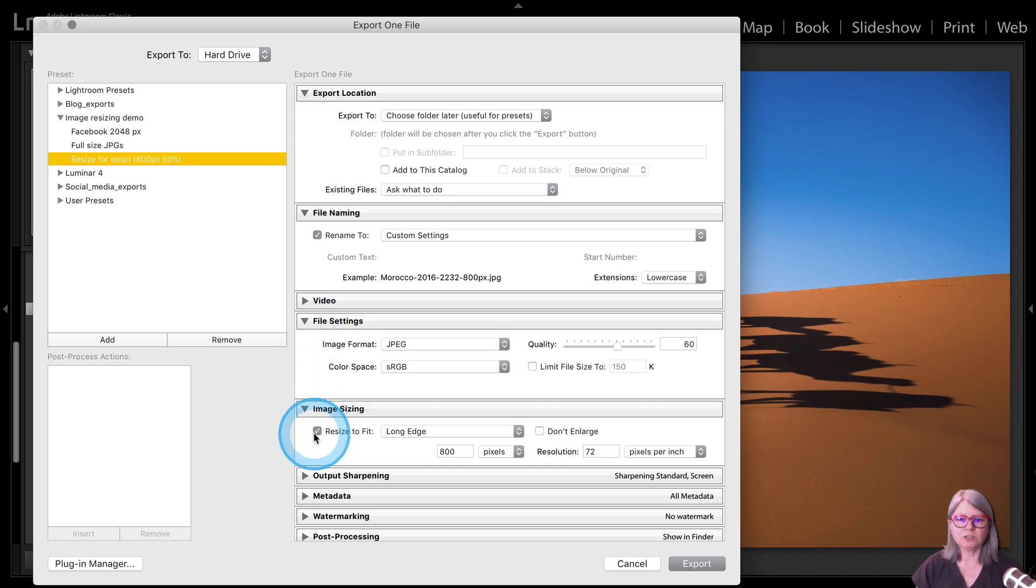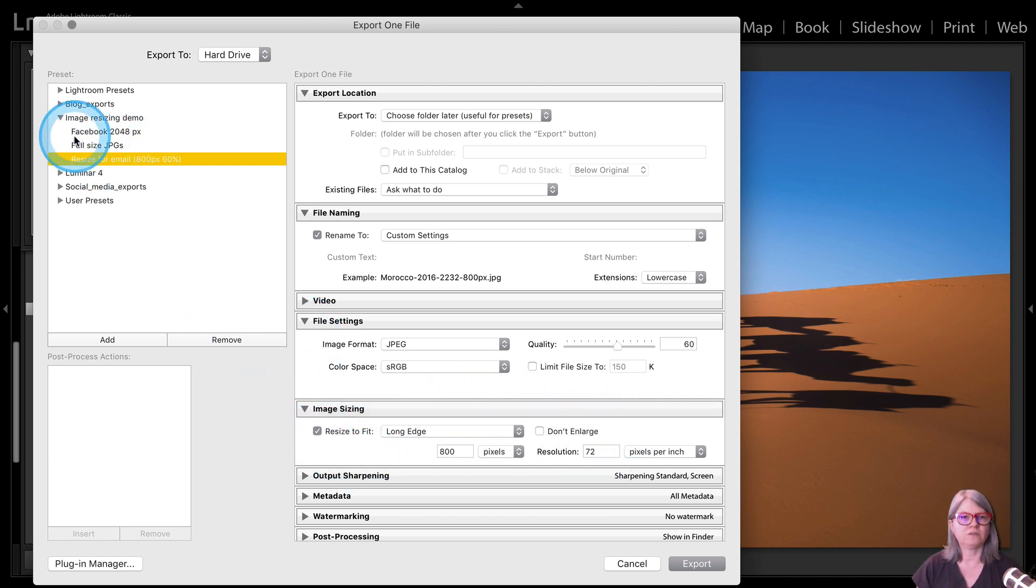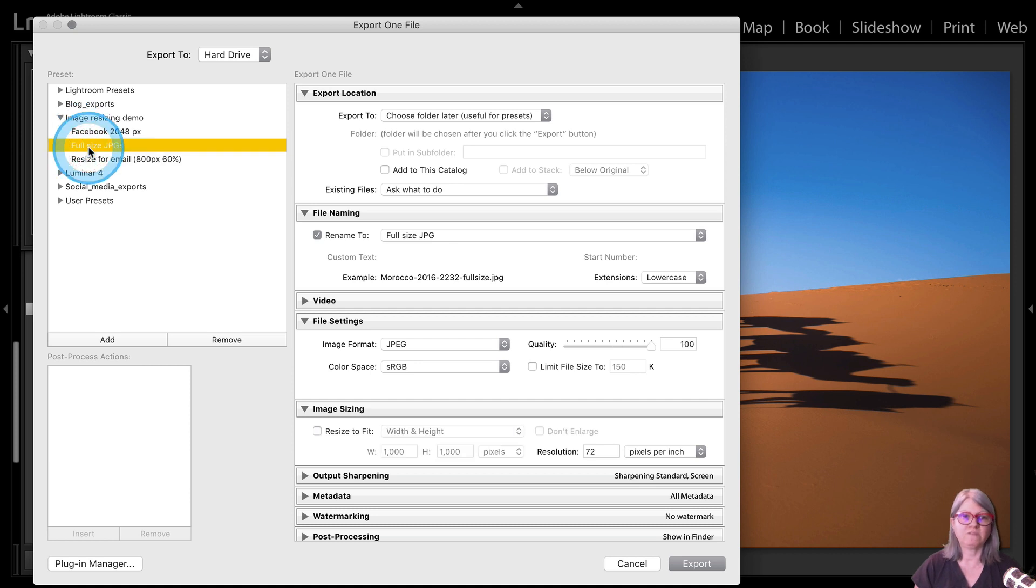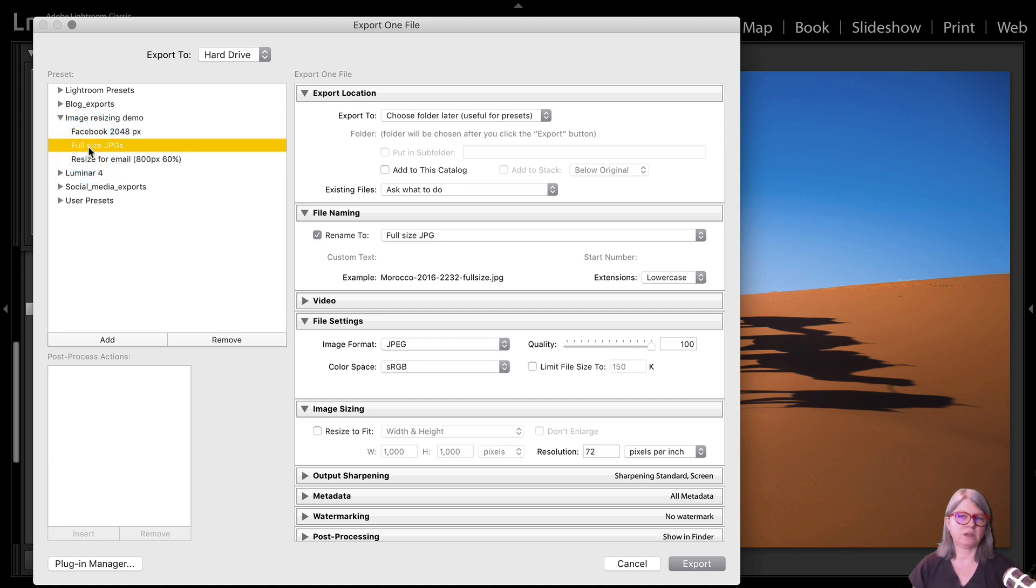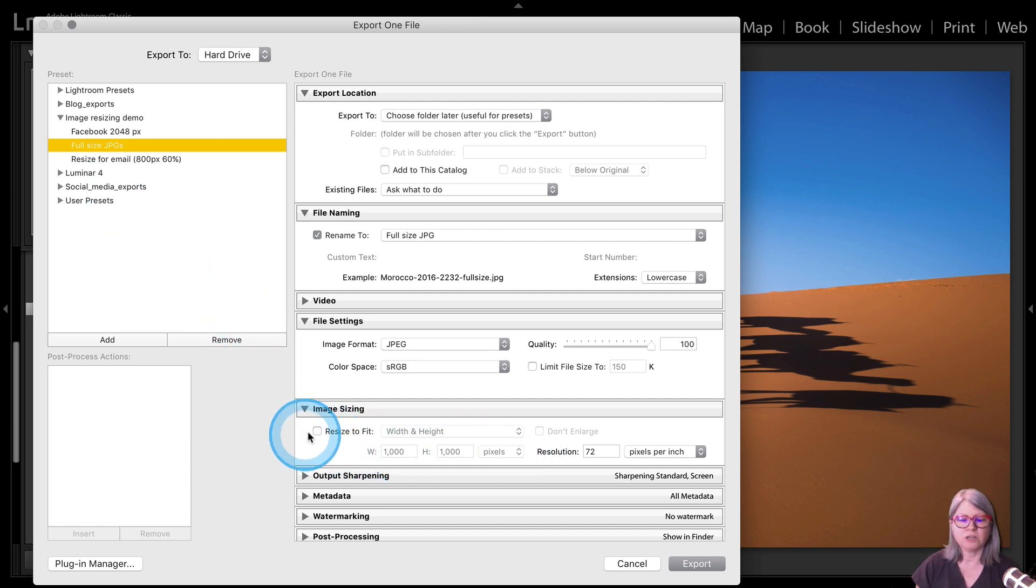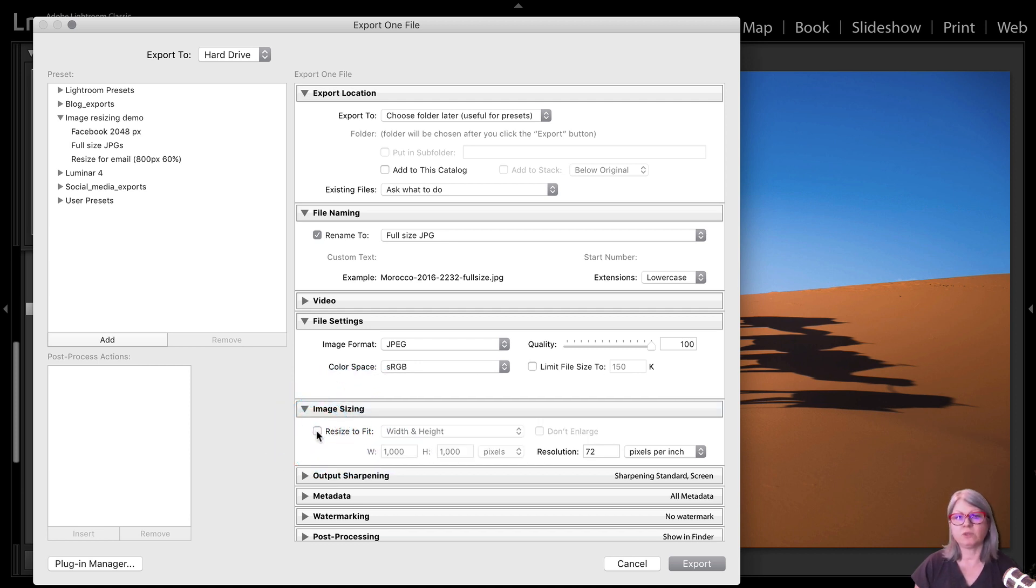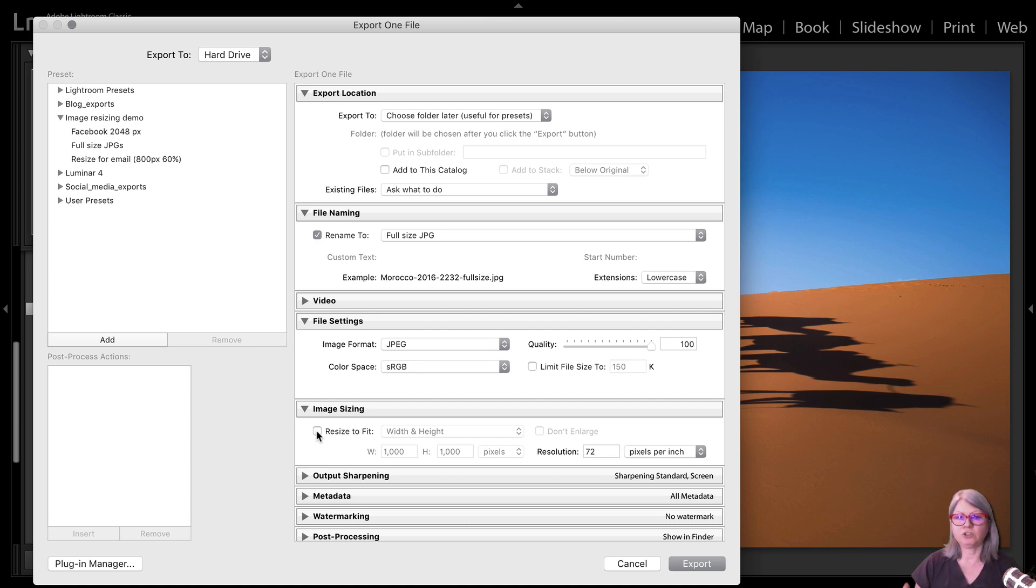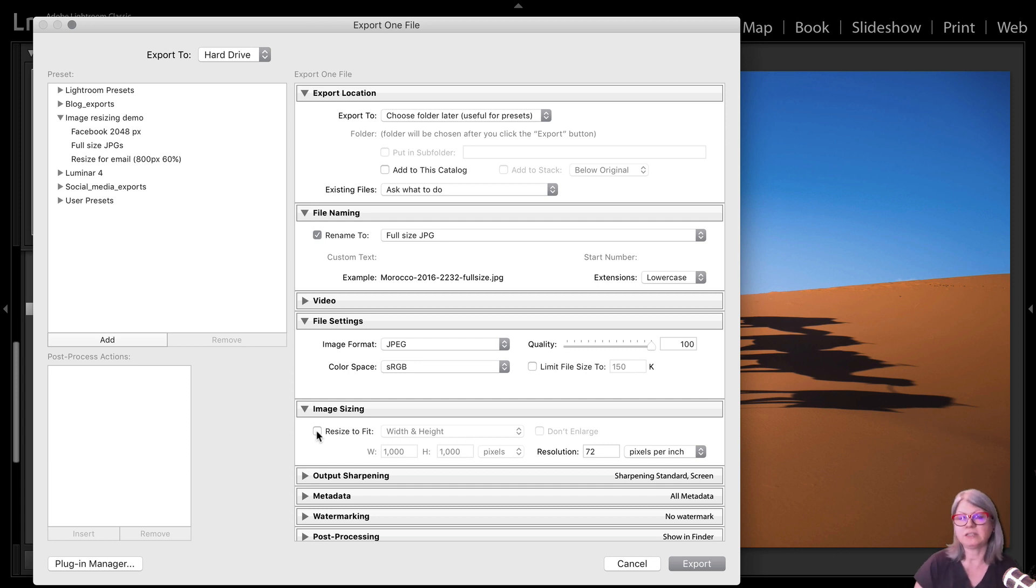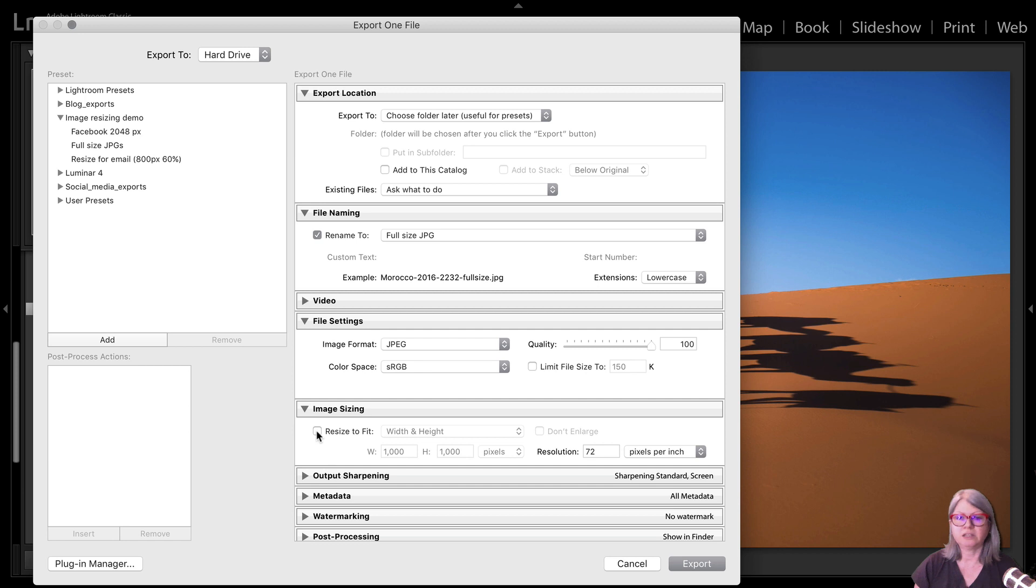The next one you want to look at is image sizing. So first I'm going to show you my preset for full-size JPEGs. So if you do nothing and you tell Lightroom to export the full-size version that means you have not checked off this box here to resize. It's going to save with the original camera size in terms of the number of pixels.